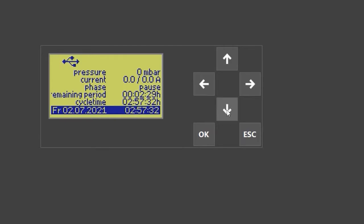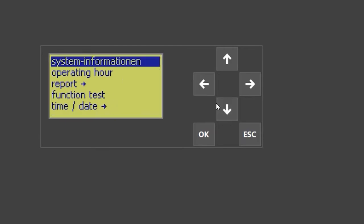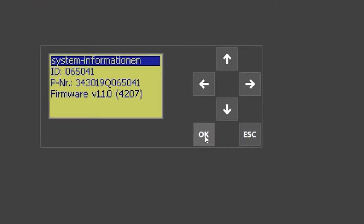When you press down again, you get into the customer menu, and when you press OK, you will get to the system information. It may be necessary to provide the firmware version if you need to apply updates.